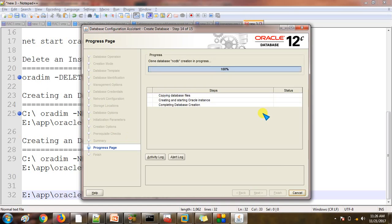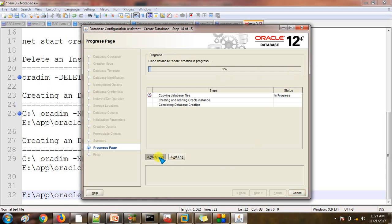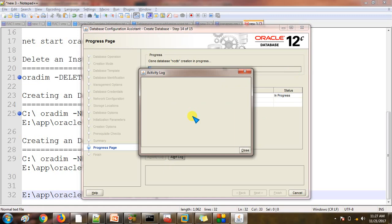This is the page that will take the most time — around 15 to 20 minutes, depending on your processor speed. I am going to pause this video for the time being and will resume when the percentage is around 98 or 99 percent. You can check the activity log to see what is happening.